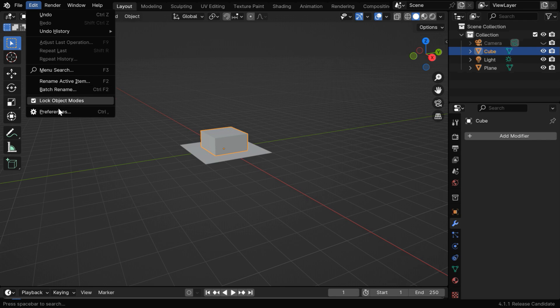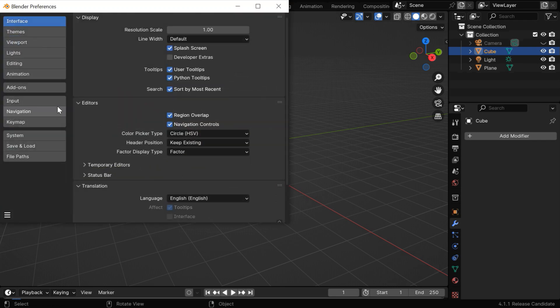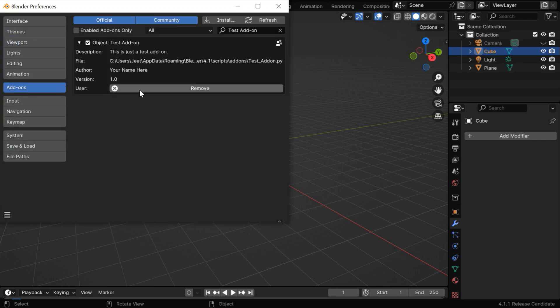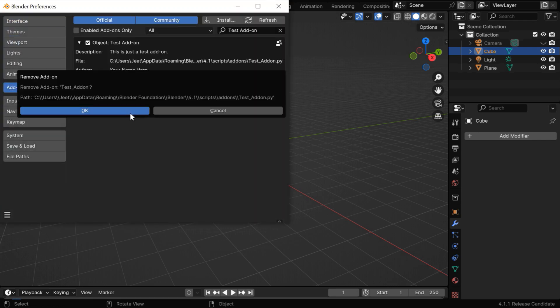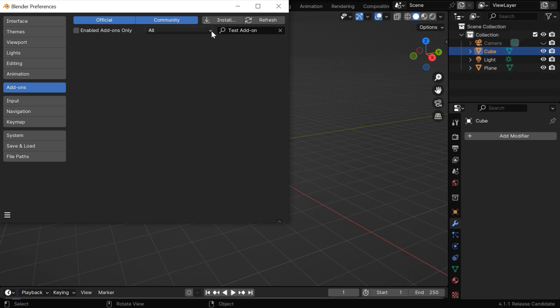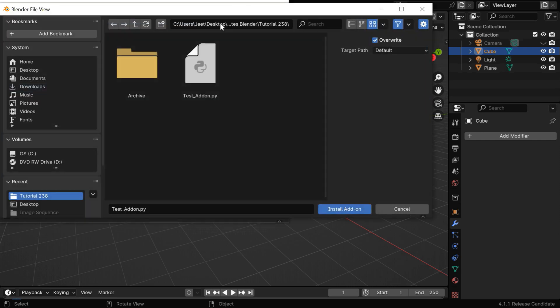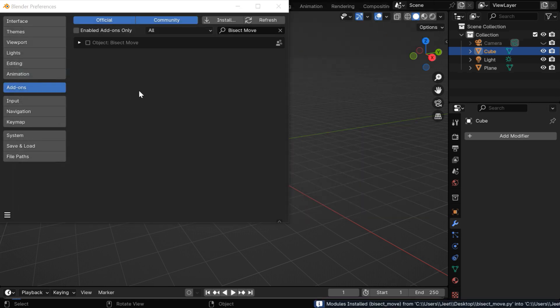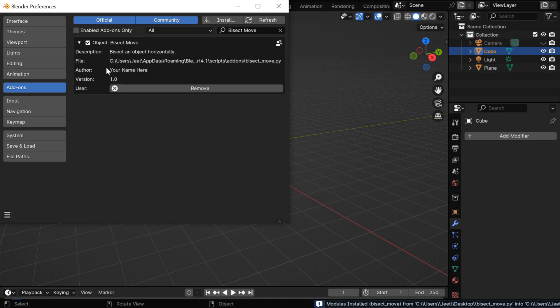So go to the edit menu, then preferences, and then go to the add-ons tab. From here, let's remove this test add-on, and then we will install our new add-on. So go to the location where you have saved your Python script file. You have to select this py file, and click on install. Then you have to enable it from here, and you can also see the details as per our blinfo.